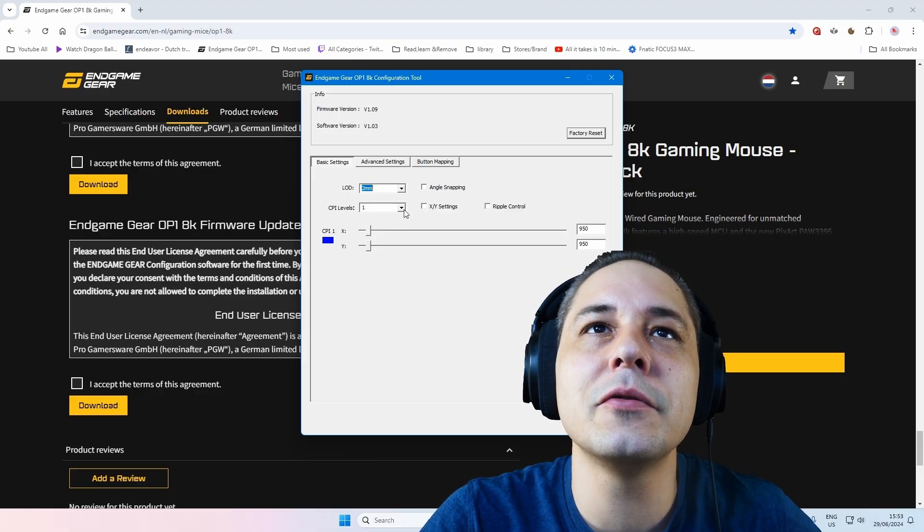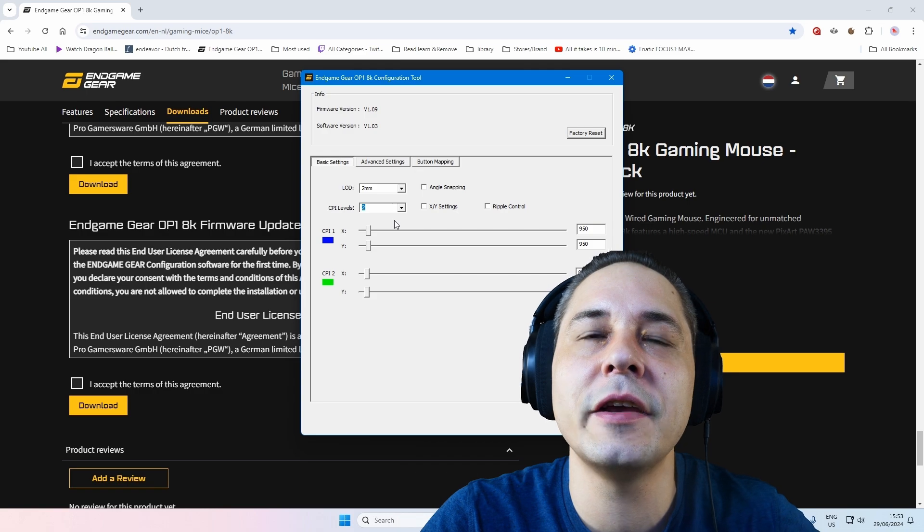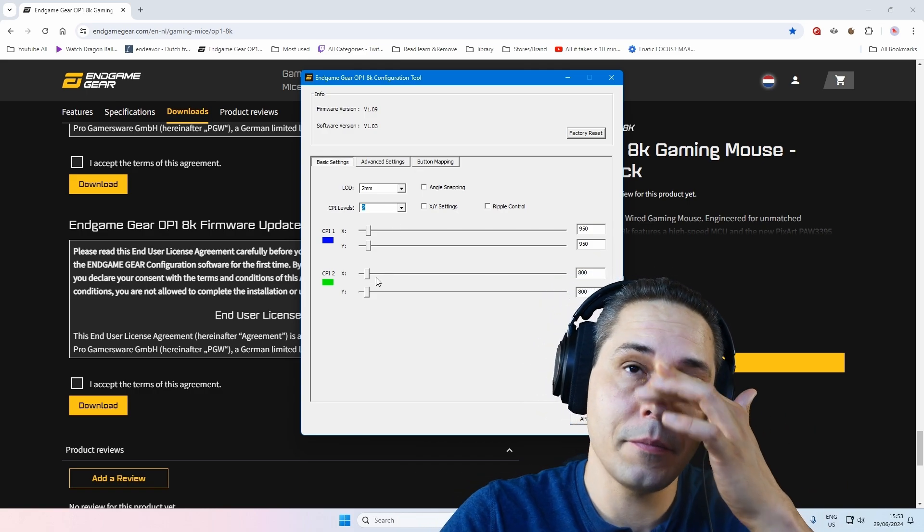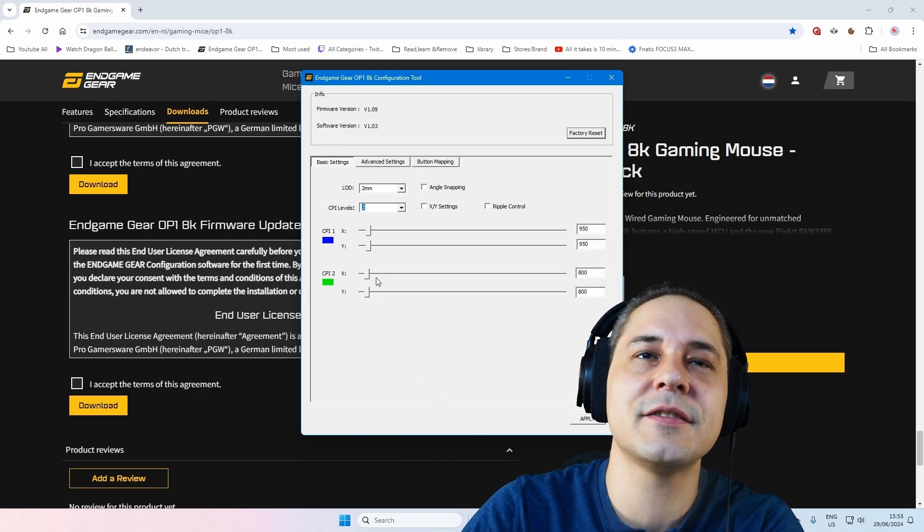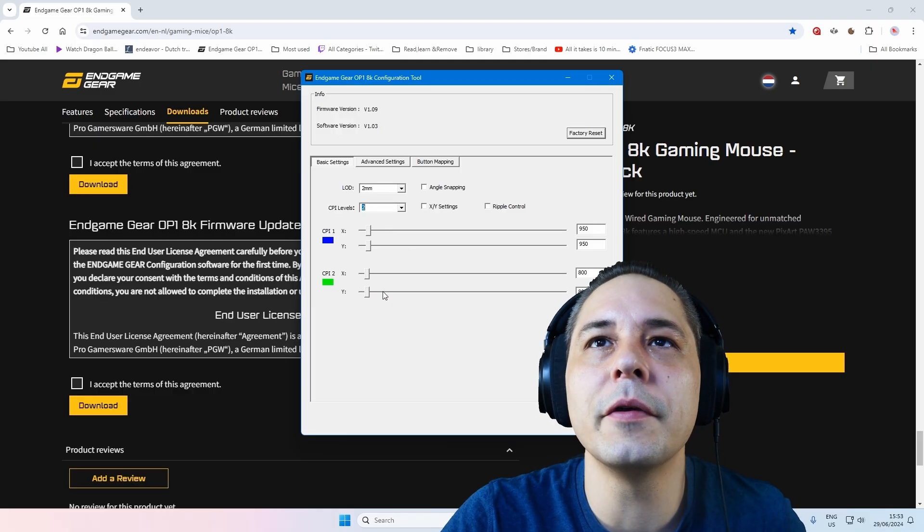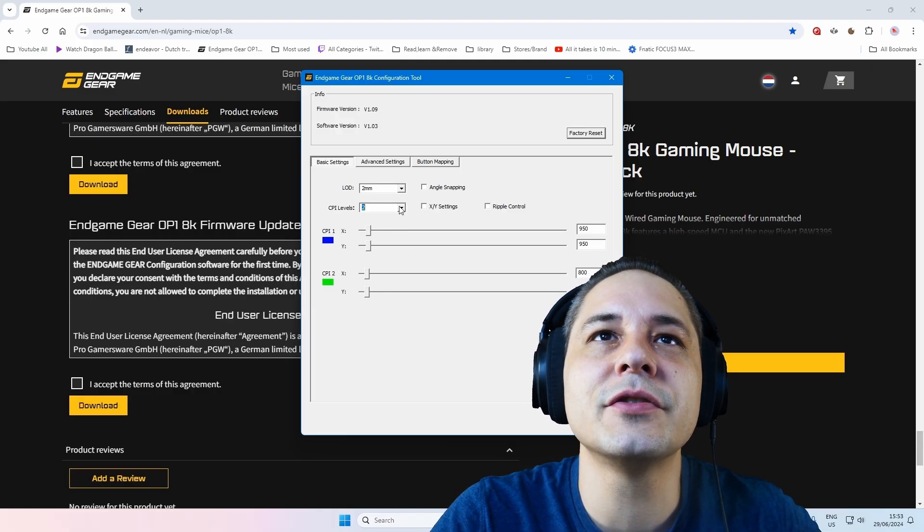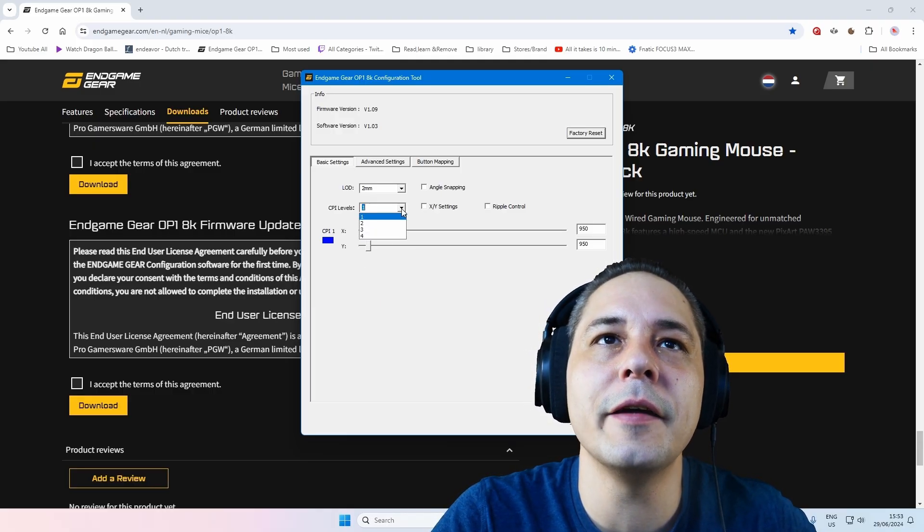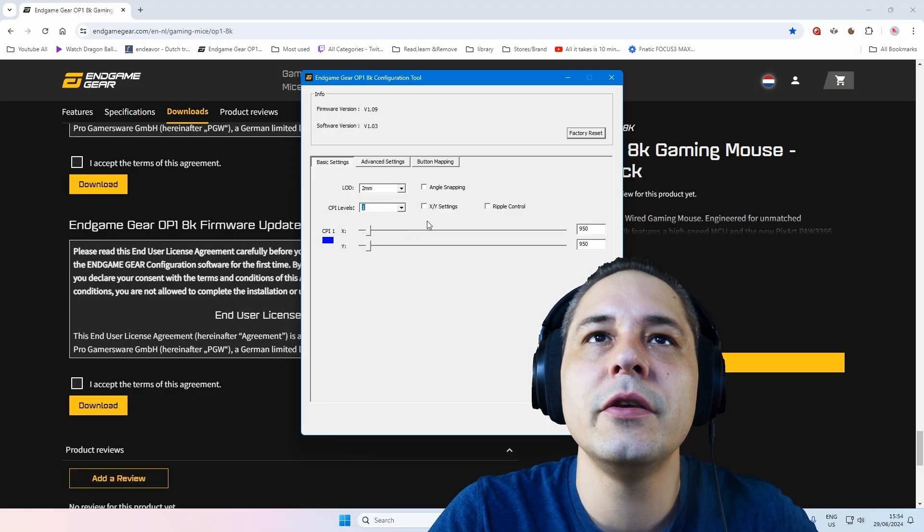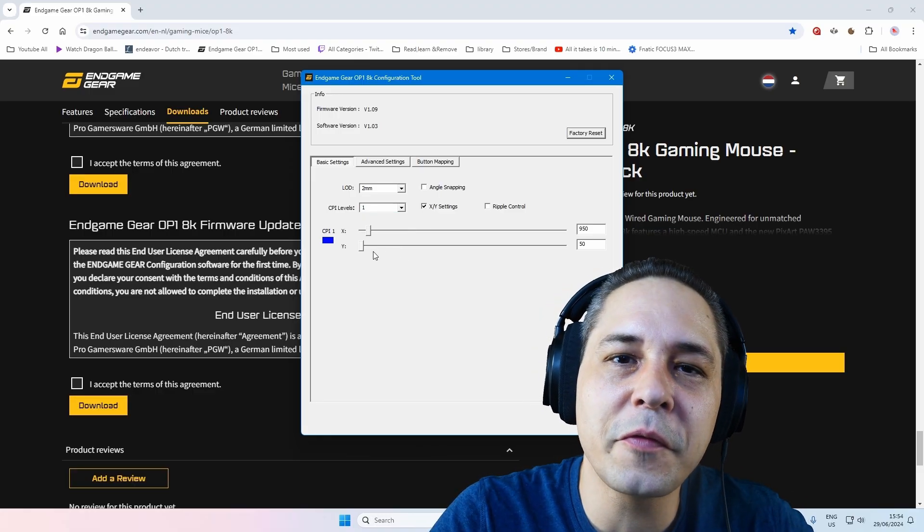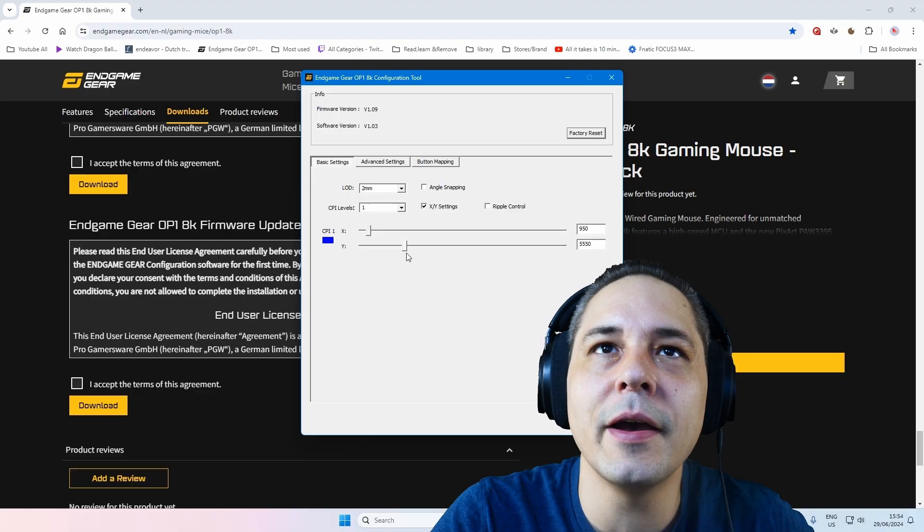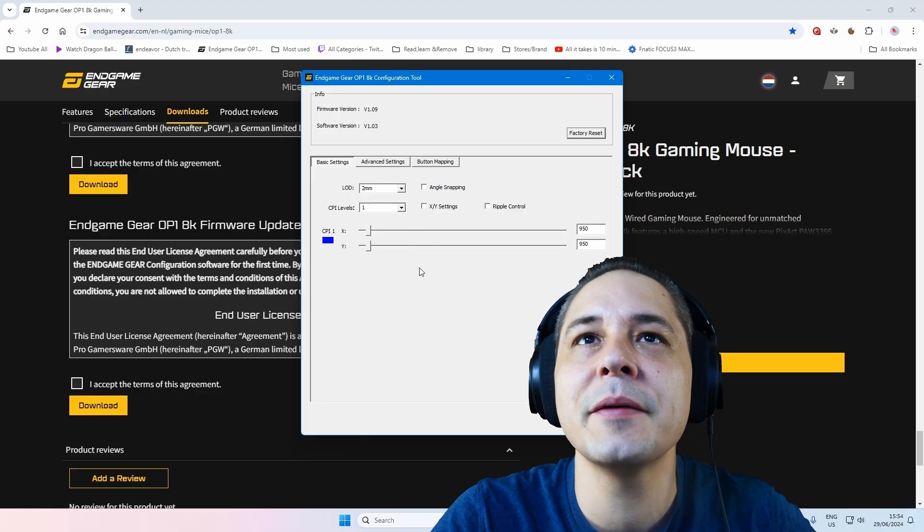Now yeah, you can do multiple CPI levels if you want to adjust them. Probably with this button underneath you can adjust it with those profiles. I just want to have one, but you can have four as I see. You can do X and Y enable. Then you can swap them of course if you want to have an X and Y difference, but I keep them the same.